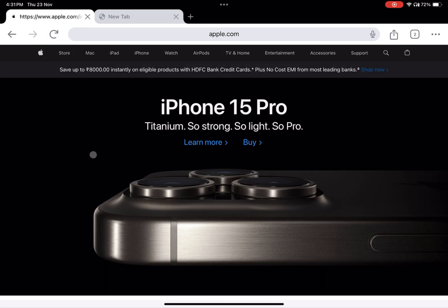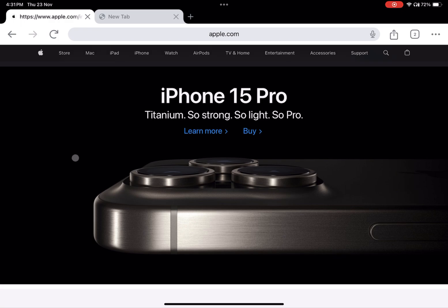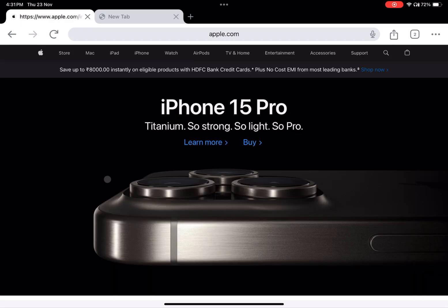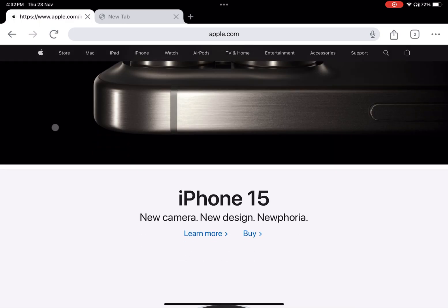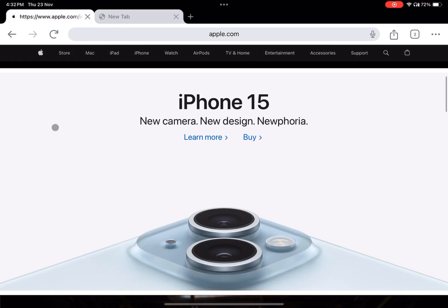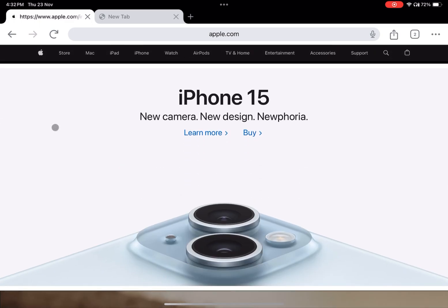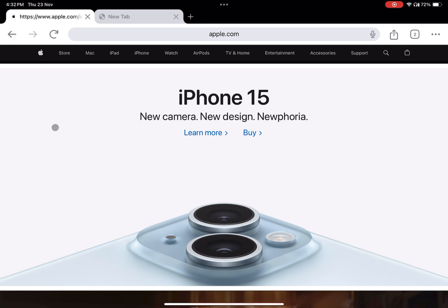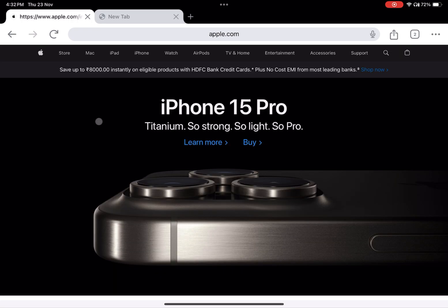Step seven: witness the magic. Sit back and let the auto-refresh feature do its work. Your selected page will now refresh at the specified intervals, ensuring you're always presented with the latest content. Hope you have found this video useful — thank you for sticking with me till the end.